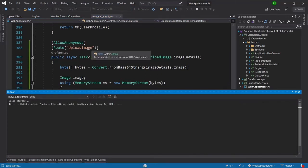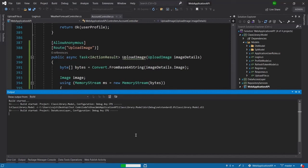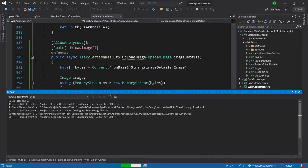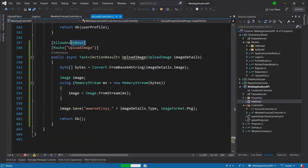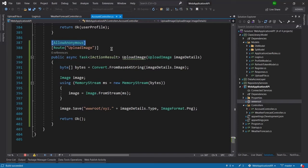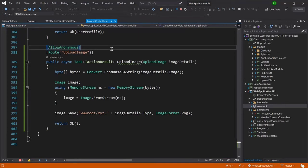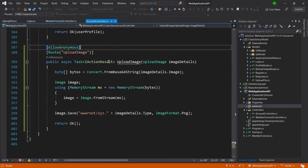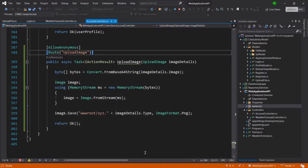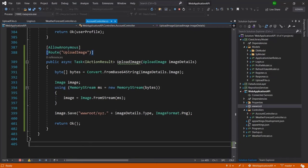And one more thing I would like to tell you that here I have allowed anonymous because I don't want this API to be authenticated. But if you are developing this project then please make sure that you have added or remove this allow anonymous. I have added that because of the ease of access in the demonstration.